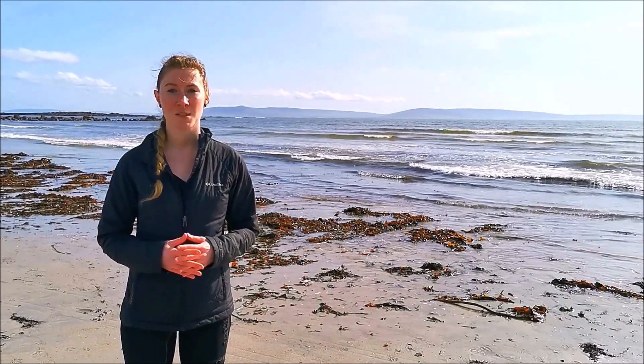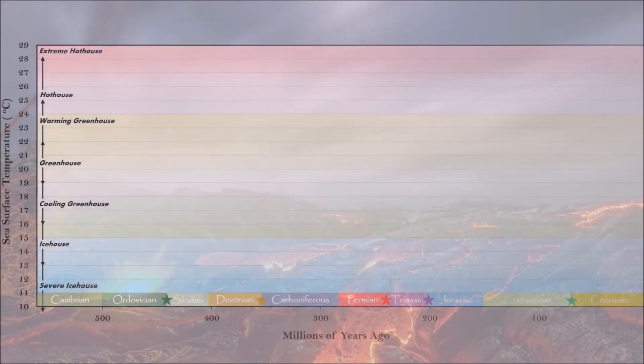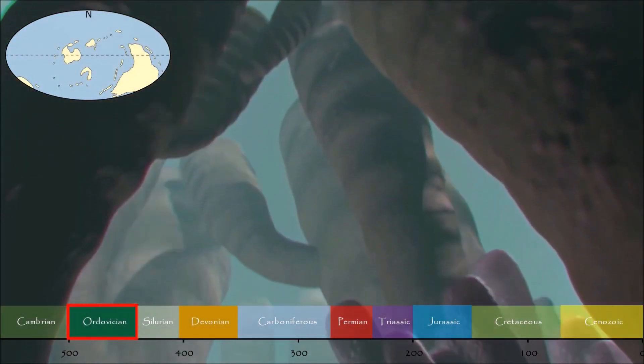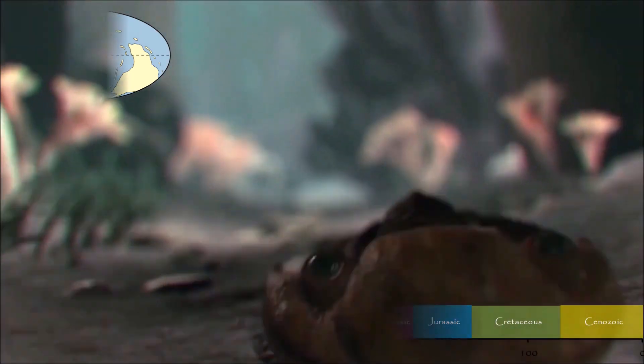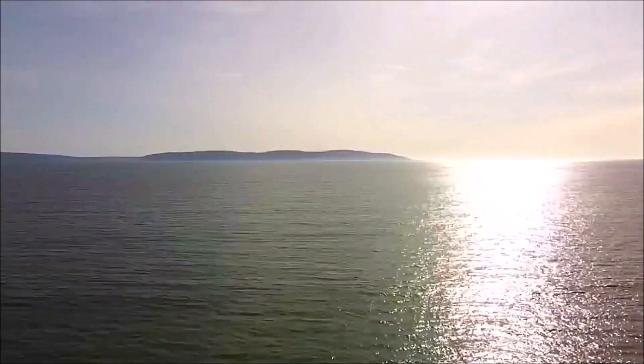Today we will take a journey through time and look at the impact of temperature through these extinctions. We begin some 443 million years ago in the End-Ordovician period. This diversifying world was defined by teeming oceans and land masses concentrated near the South Pole. The End-Ordovician mass extinction marked a change into an icehouse world, which wiped out 85 percent of all living species in two brief pulses.